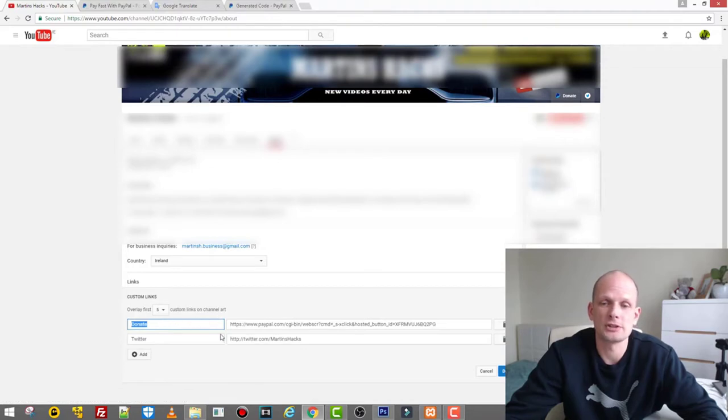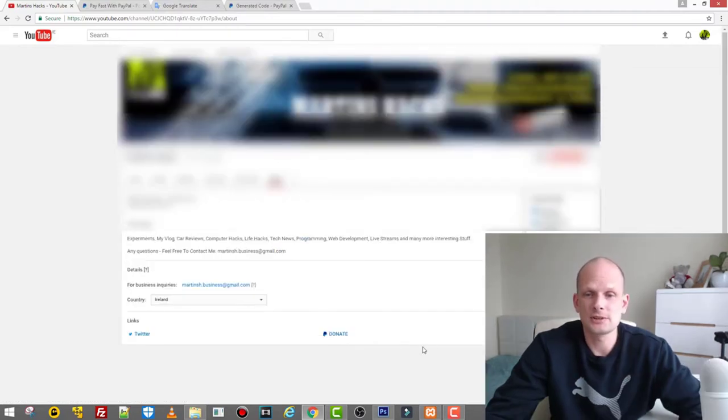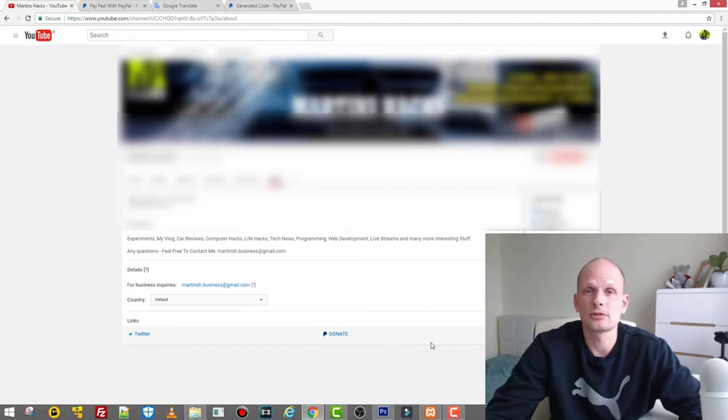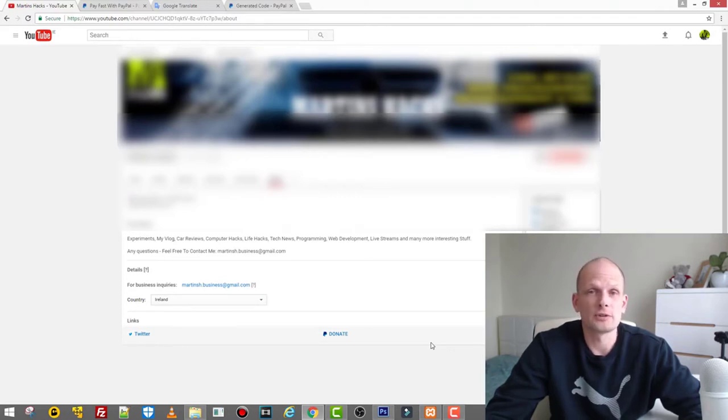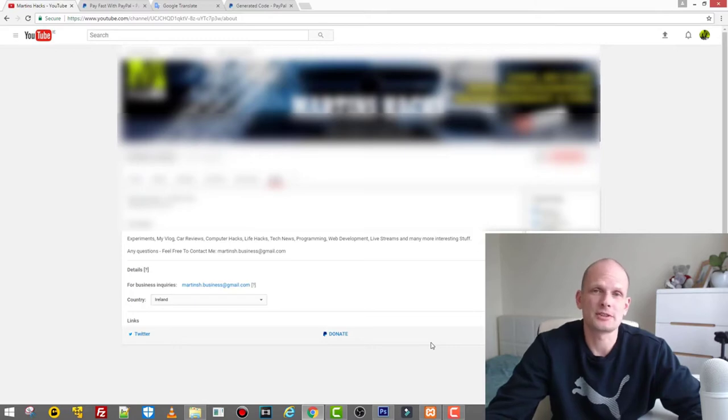This is pretty much it: how you can add the donation button to your YouTube channel. If you found this video useful, leave a like, subscribe, and see you in my other videos.